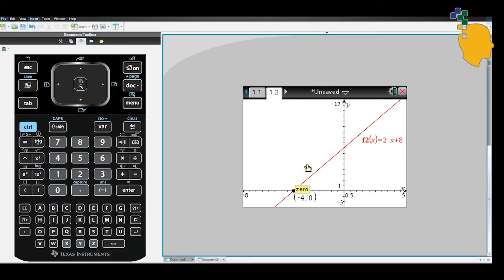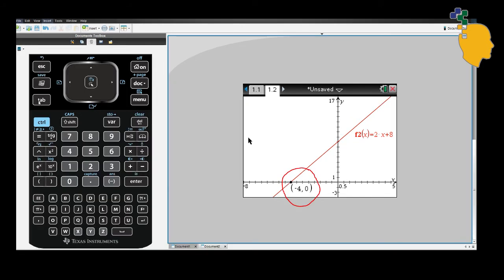Then click and your CAS calculator will let you choose the upper bound. Again, just click any area that's on the right side of your x-intercept. Then the CAS calculator will give you the x-intercept, negative 4, 0.